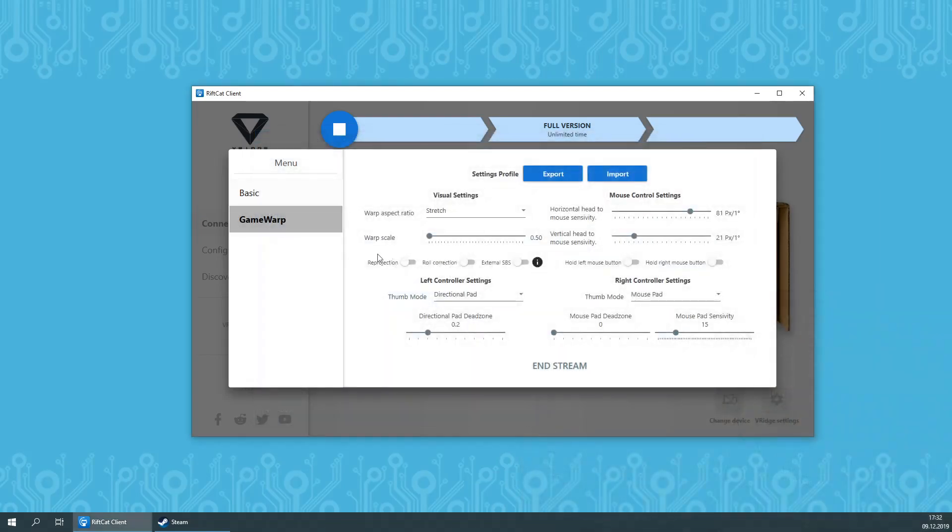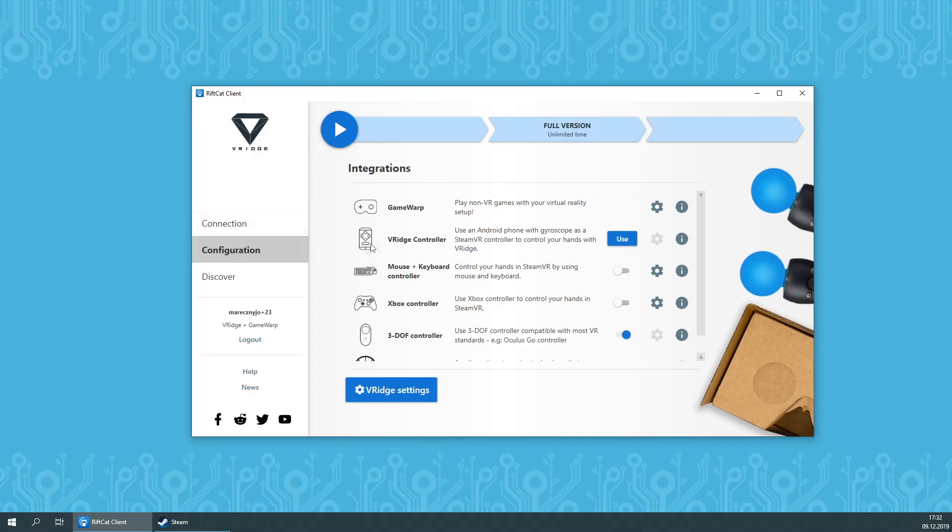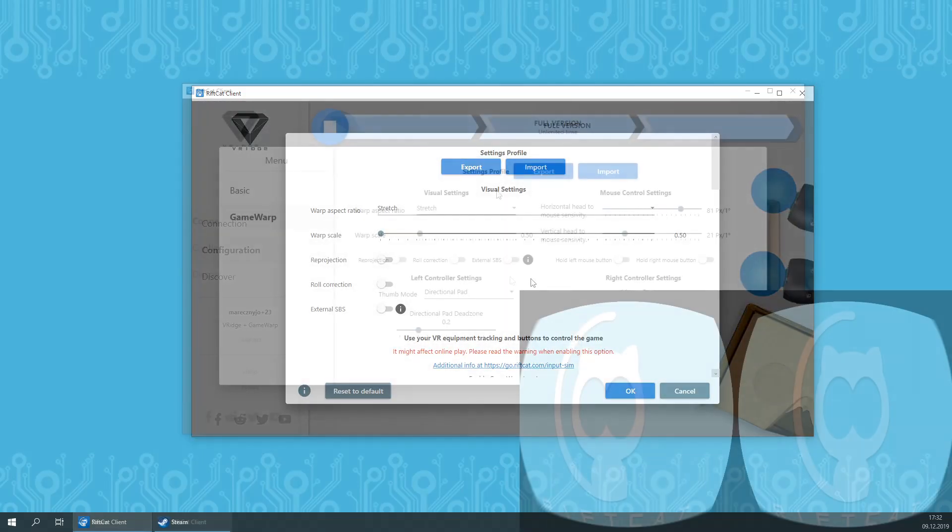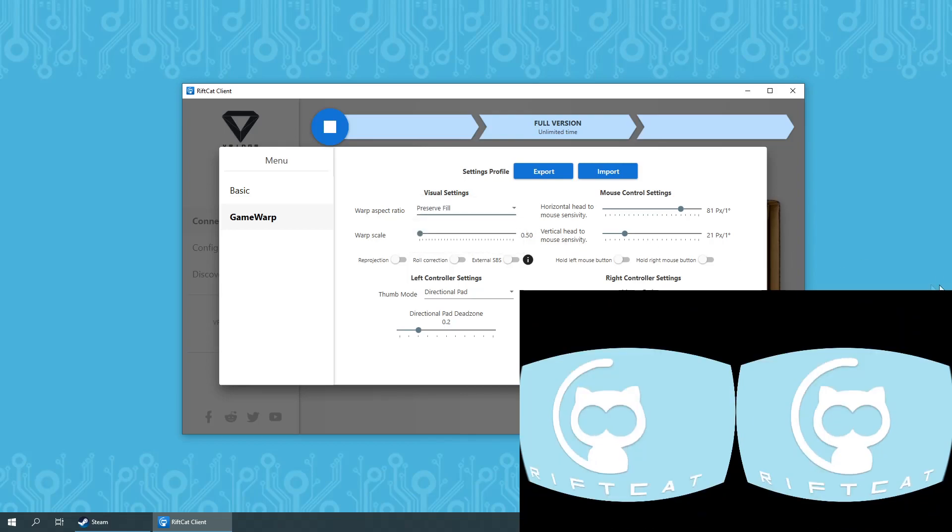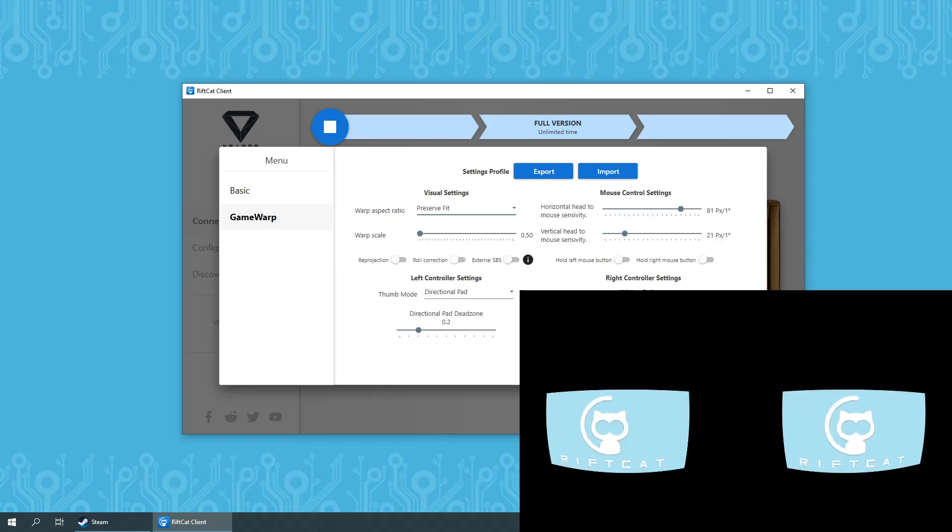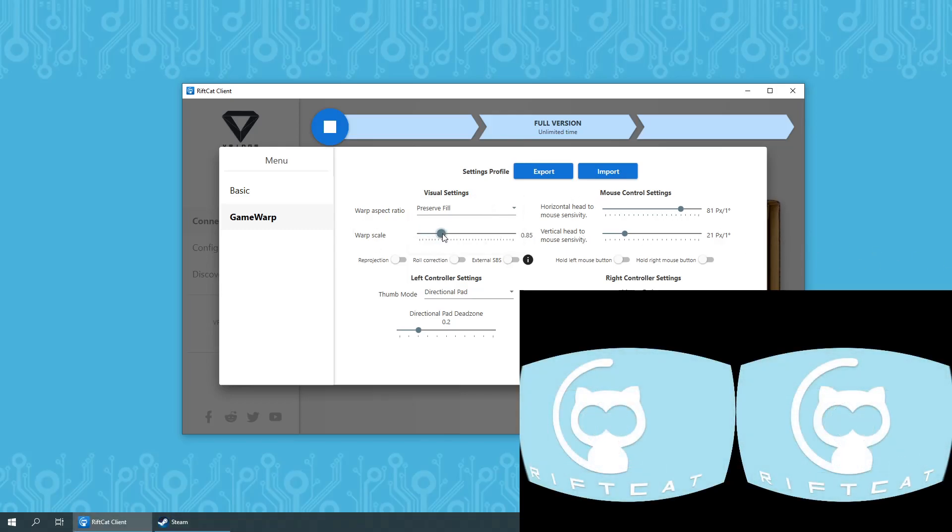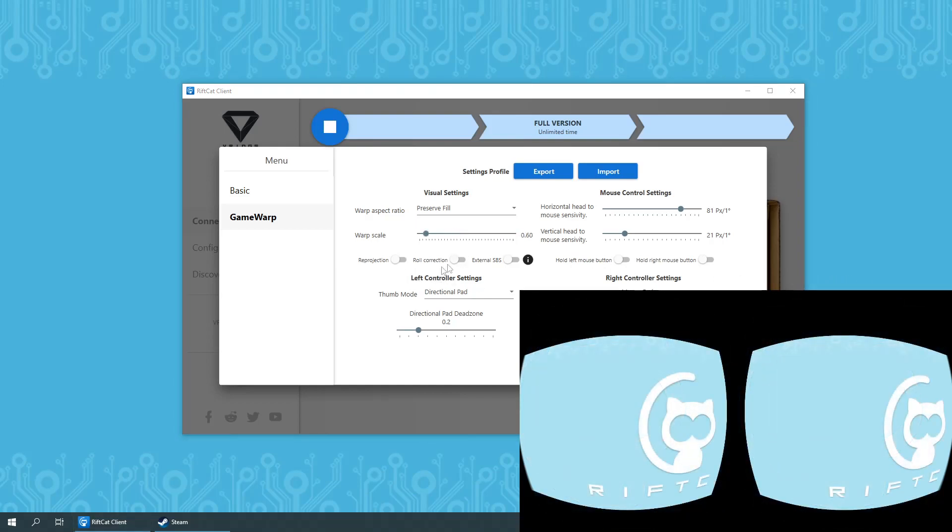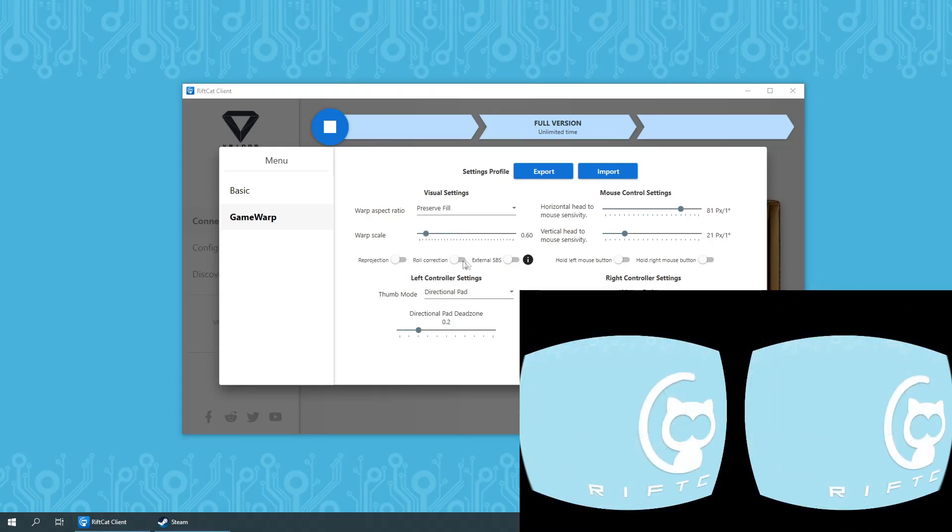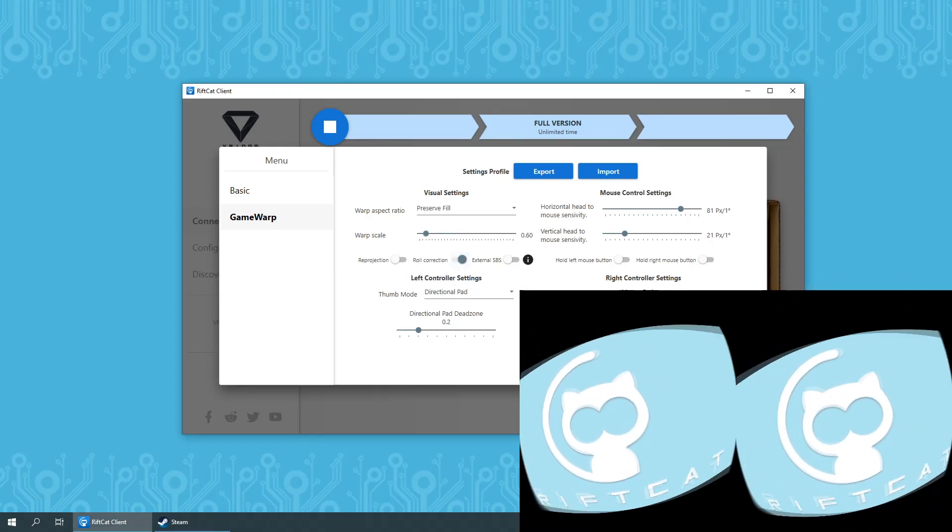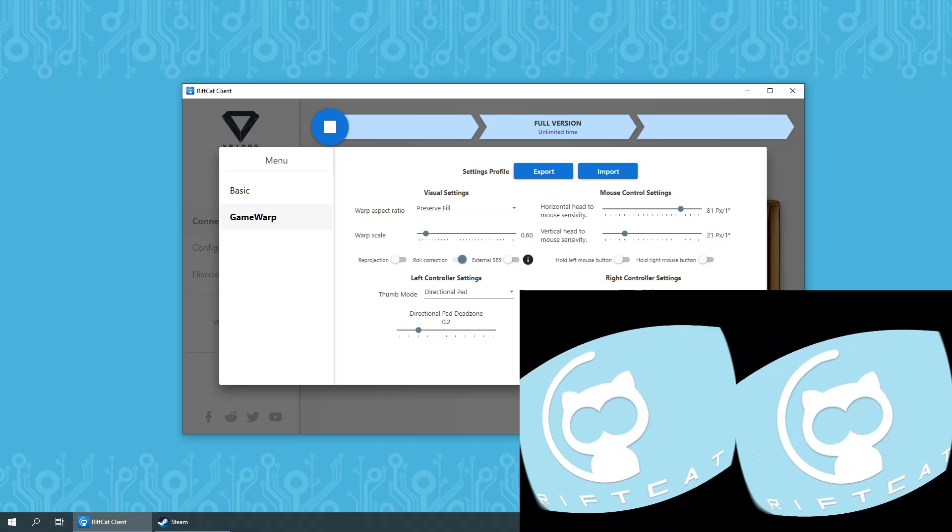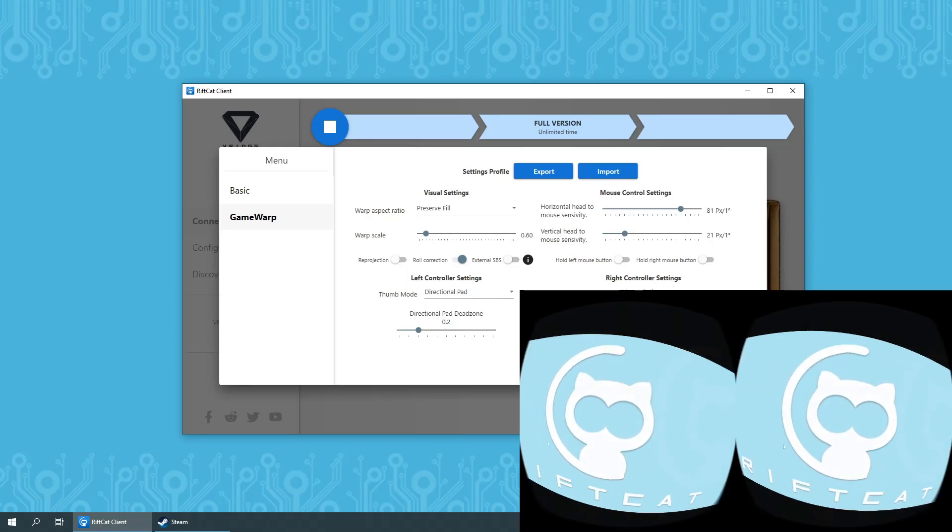During streaming or in Game Warp options available in Integrations menu, you will be able to change several important aspects of the technology. Things like Warp Aspect Ratio will let you set up how Game Warp should fill your mobile device screen to balance between highest field of view and playability. Warp Scale will let you increase your view size for a better fit, or Roll Correction that will adjust the image when rolling your head so you can see it tilted, just like in real life.